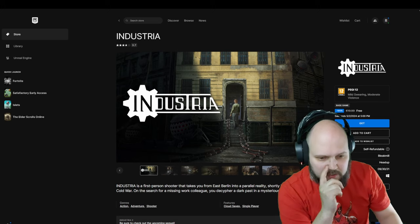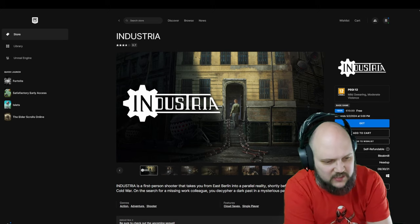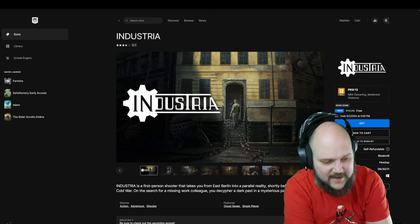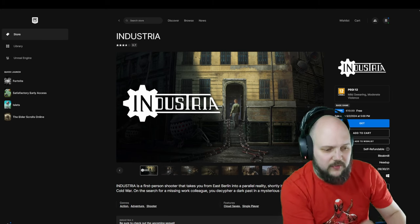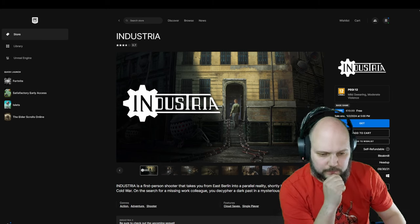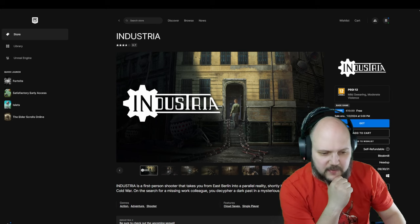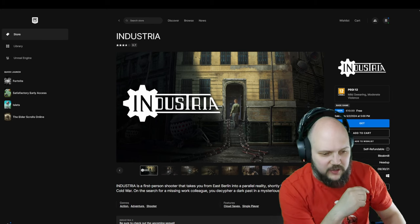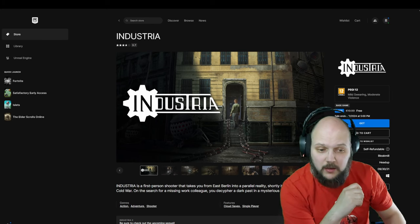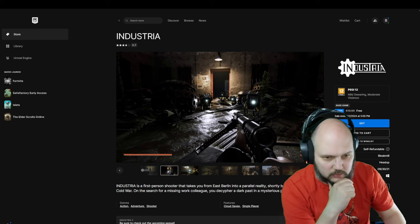A first-person shooter that takes you from East Berlin into a parallel reality. Shortly before the end of the Cold War, you search for a missing colleague. You decipher the dark past in a mysterious parallel dimension. Okay.